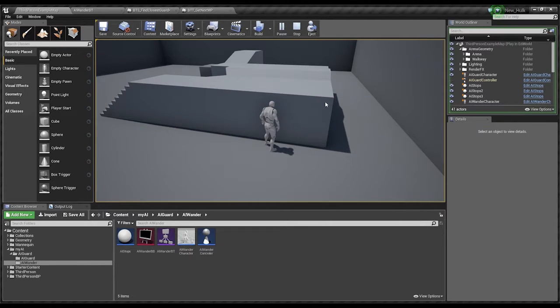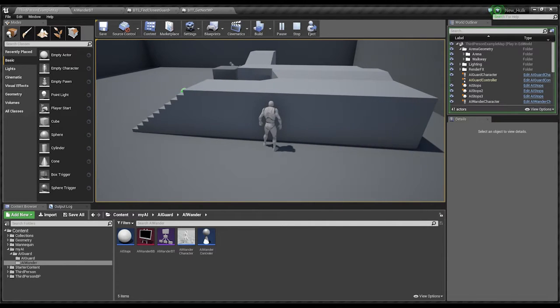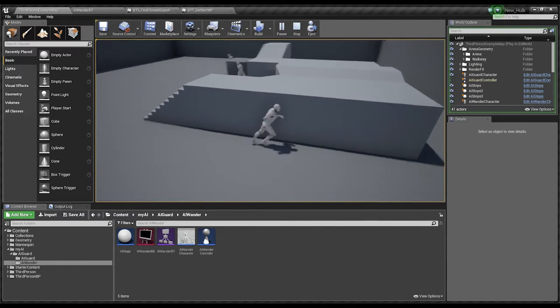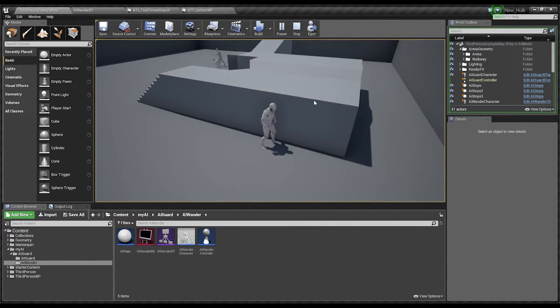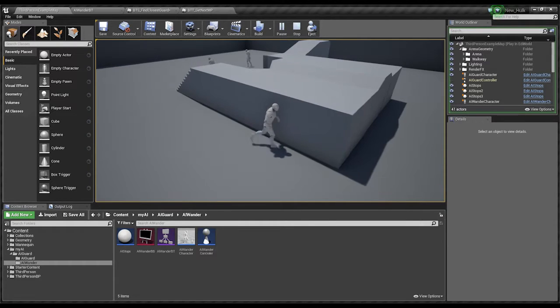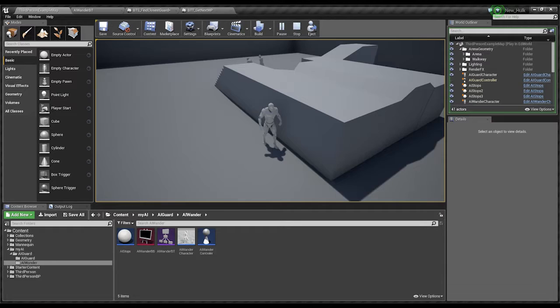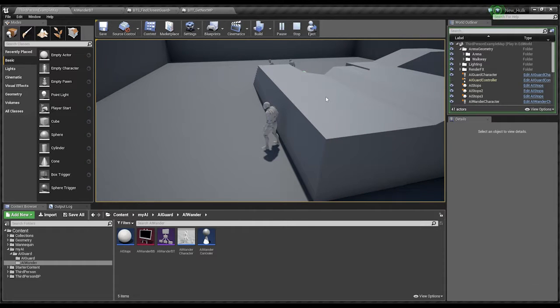So there we have him. We've now got two guys. We've got one guy who goes to his guard point and then we've got another guy who patrols until he sees me.